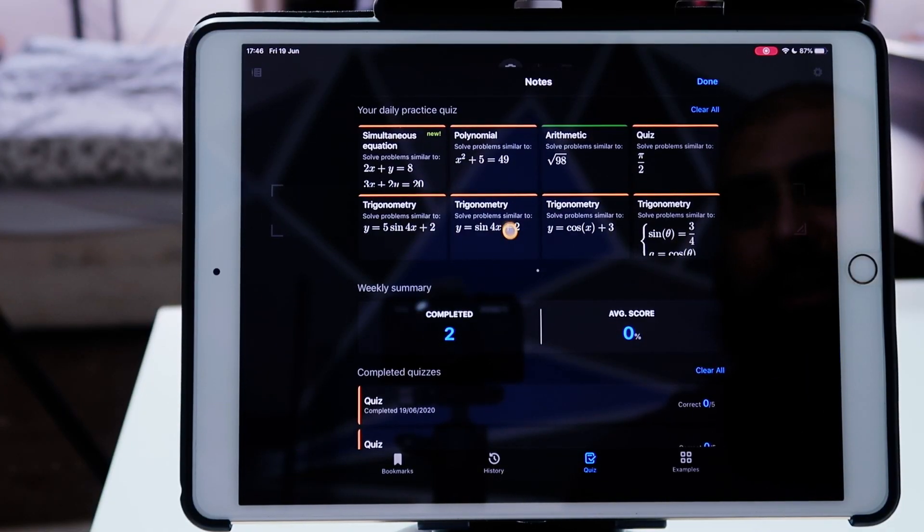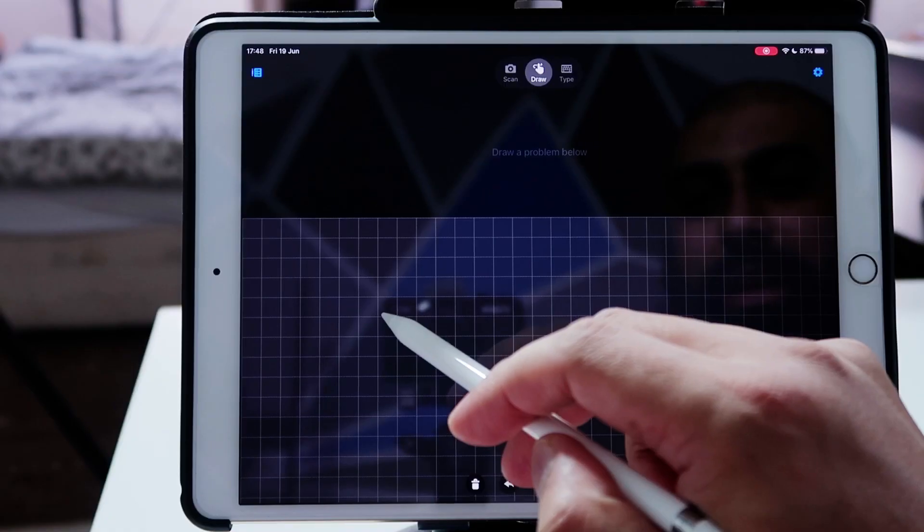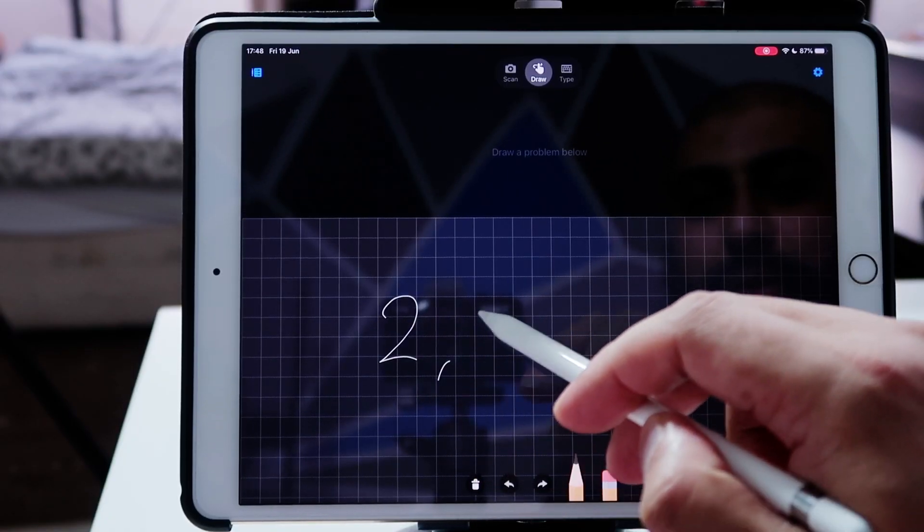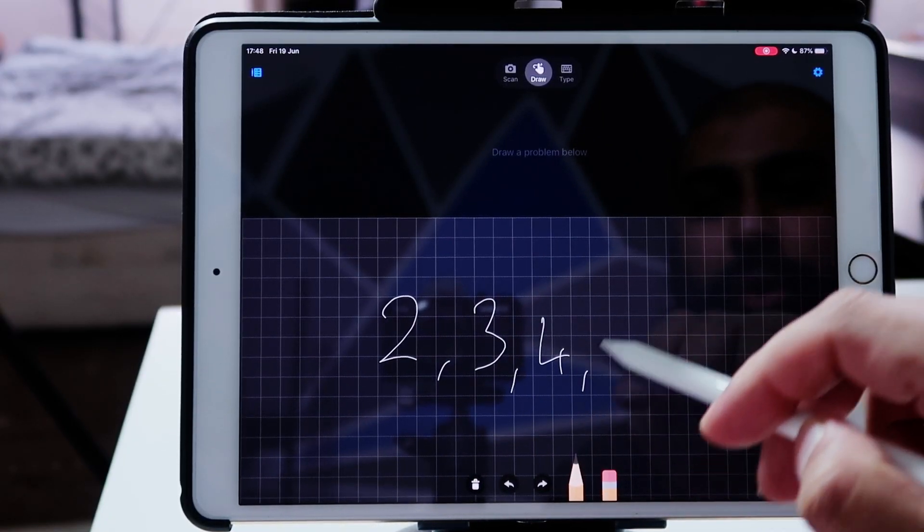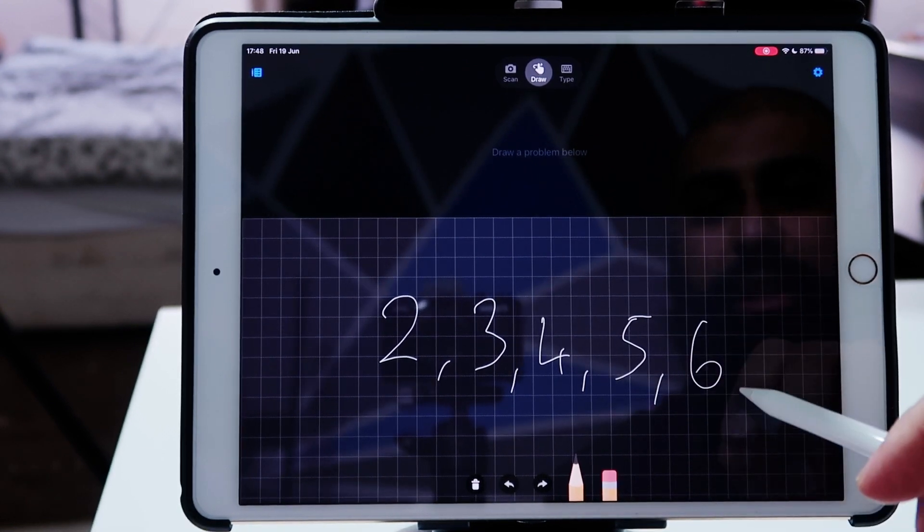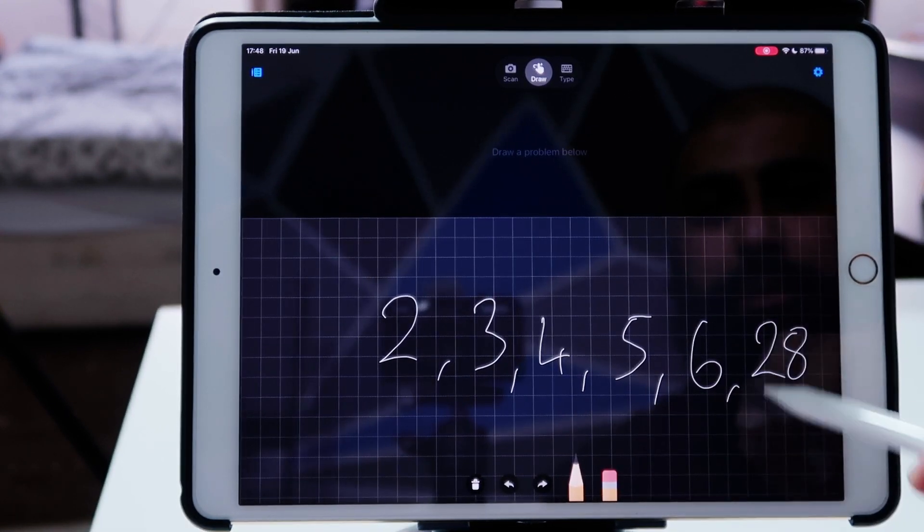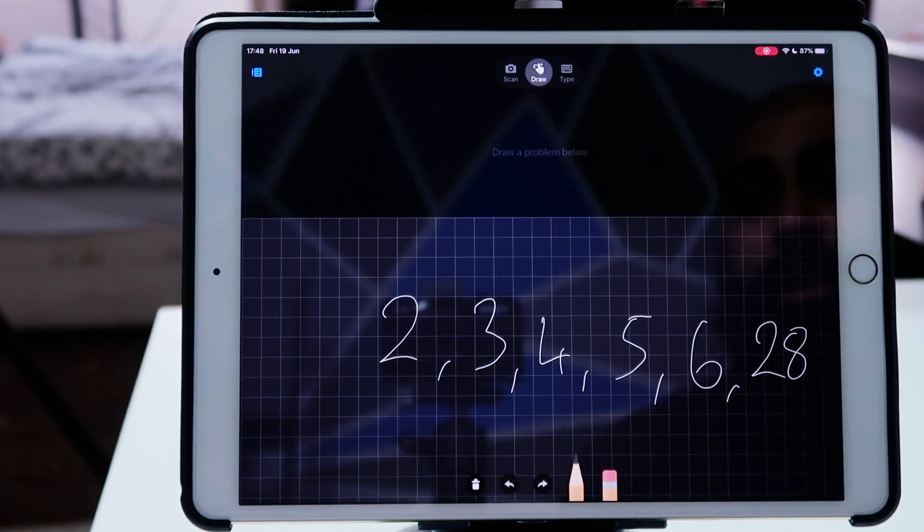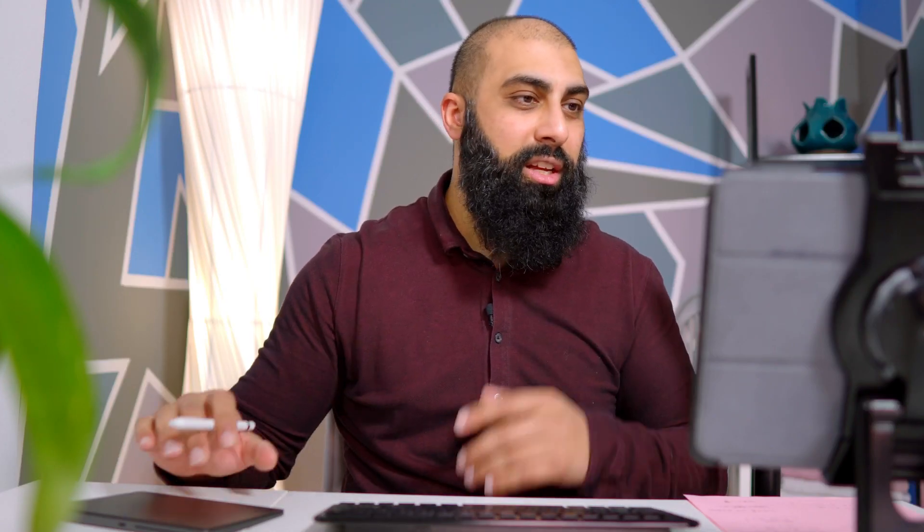There are many more question types that we can actually do. Let's just do one more. Let's get out of here. These are a couple of other quizzes that I've done. So let's jump to a different branch of mathematics. In fact, we'll do a bit of statistics. I'm going to write a data set. So two, three, four, five, and let's just say six. And in fact, let's just say 28 here. That's all I need to do. I just put the data set in.